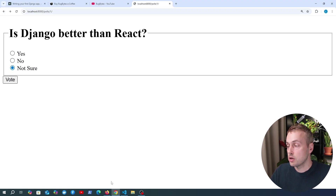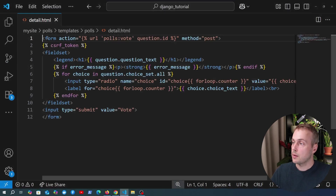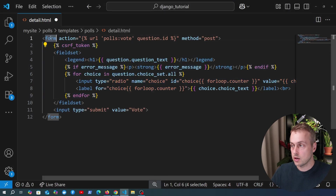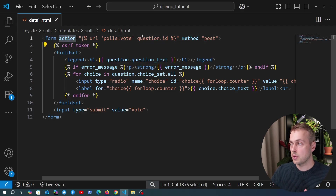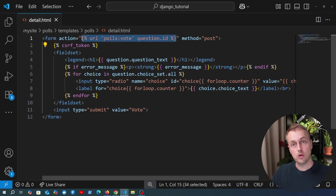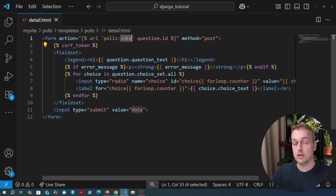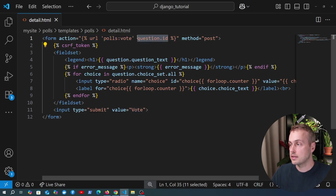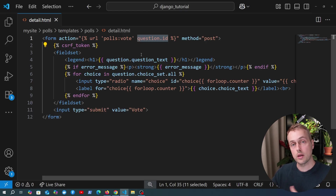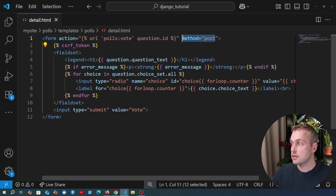Let's go back to the template and start by looking at the form element itself. In HTML we can define a form element and the two attributes on the form are action and method. The action here points to a URL and we're using the Django URL template tag to refer to this particular URL — it's called 'vote' and we pass the question ID into it. This tells the browser where to send the request when the user submits the form, and the method is the type of HTTP request to be sent.